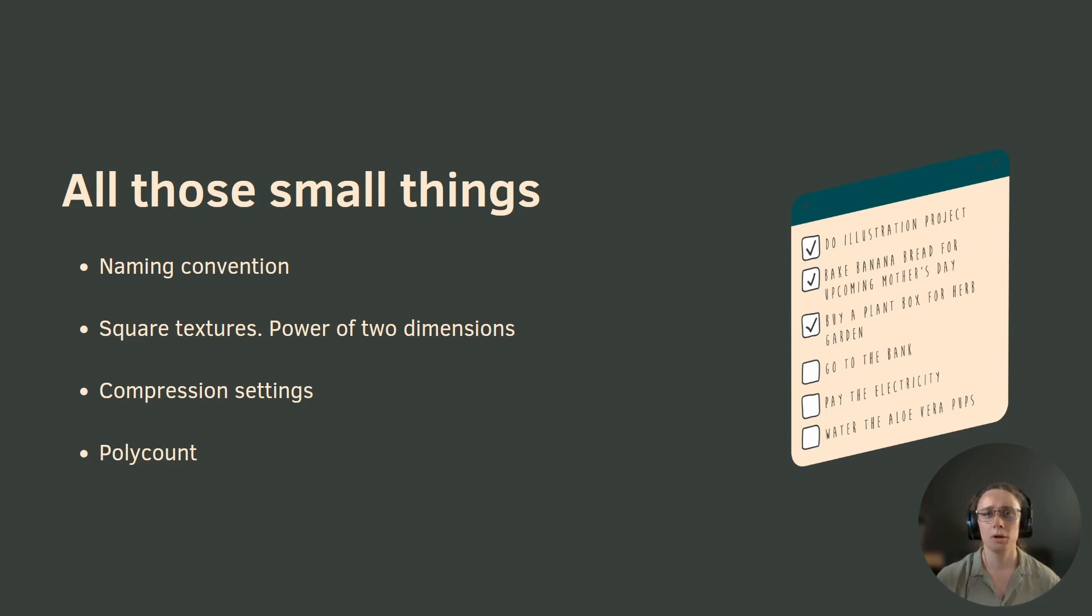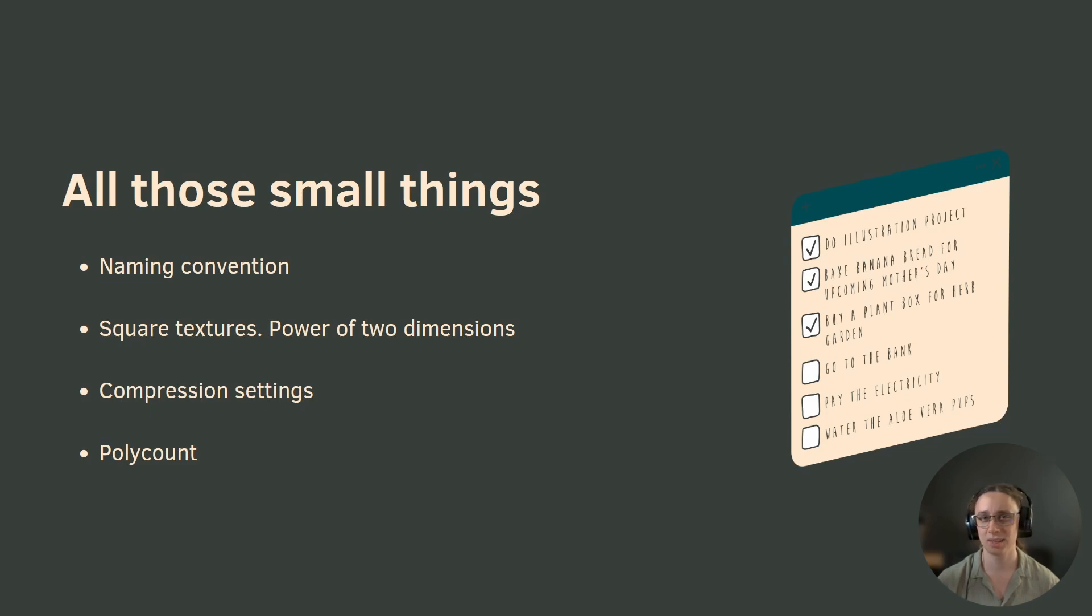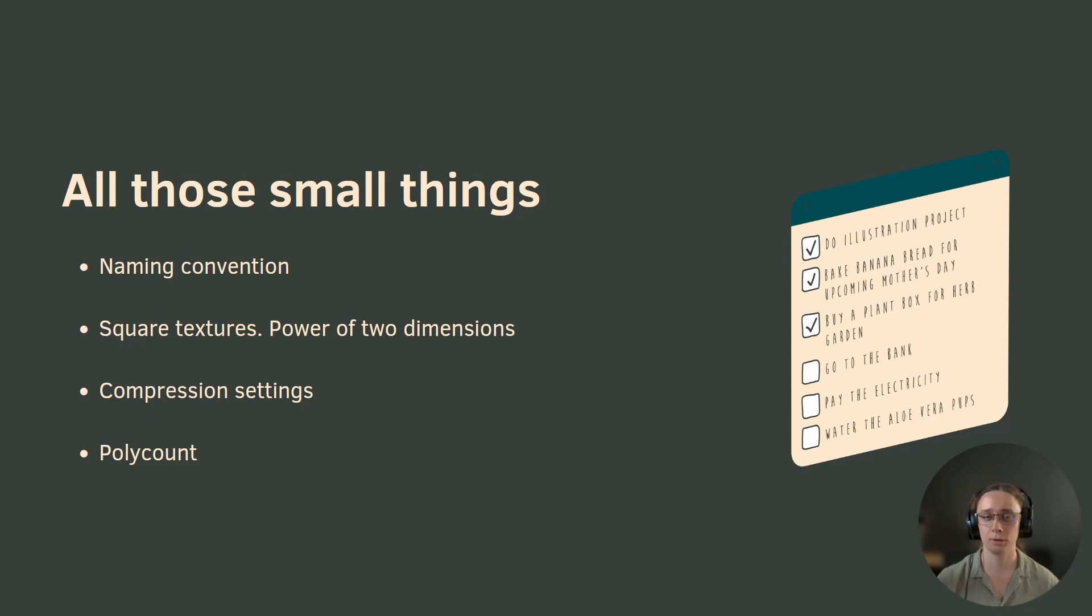Or if your assets don't have square textures or those textures are not power of two, then your game will probably have a bit lower performance. Same with texture compression. It impacts both performance and the final look of the game.